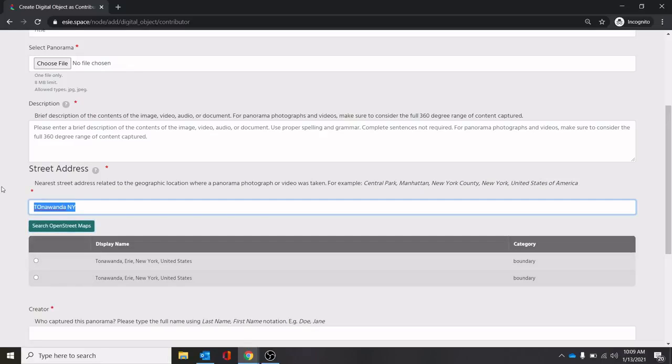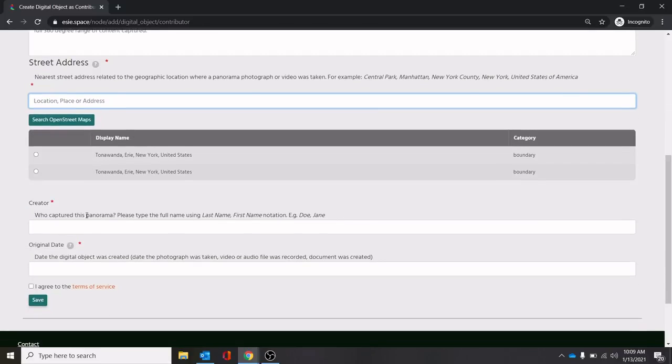You may not see the exact location that you're typing in, but you're going to want it pretty close, the nearest street address related to the location that you took it at. If it's a major landmark, it may be listed in there. But do your best to get roughly the location that you can.